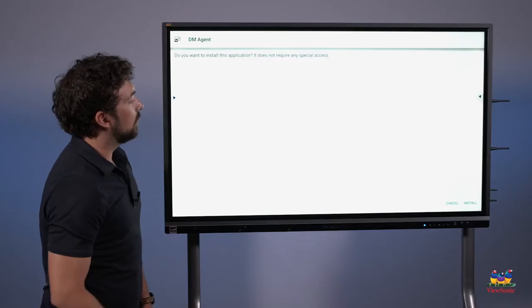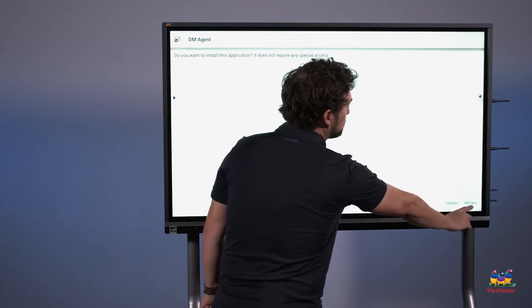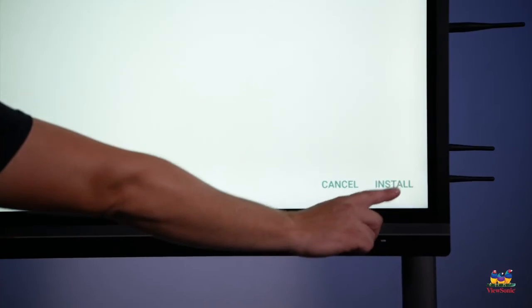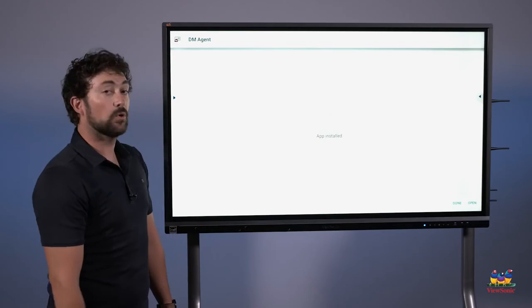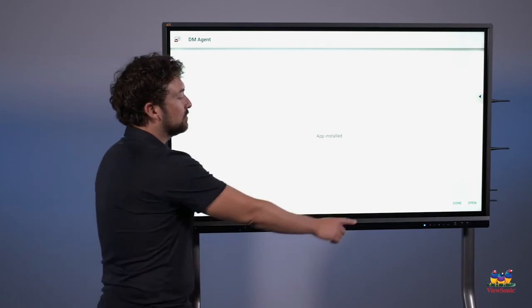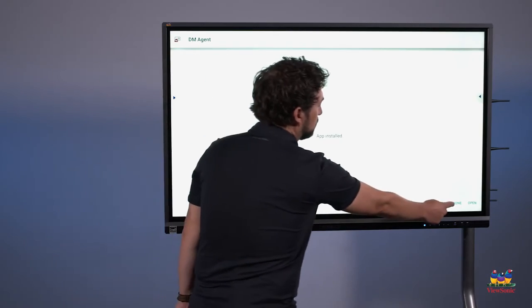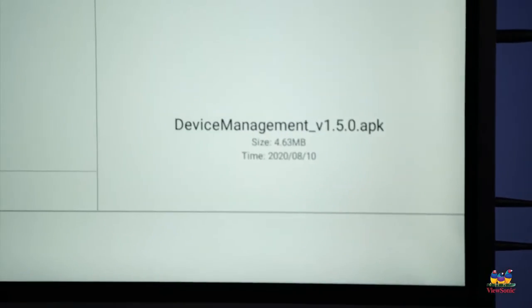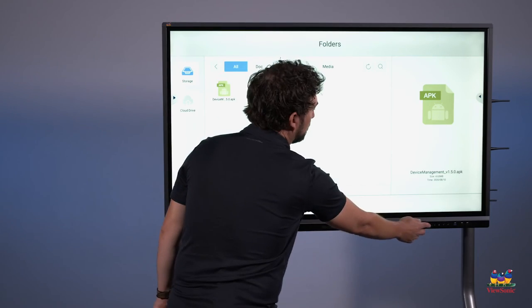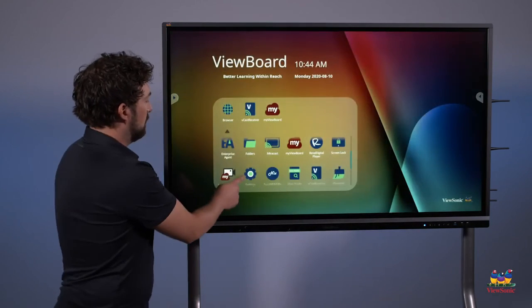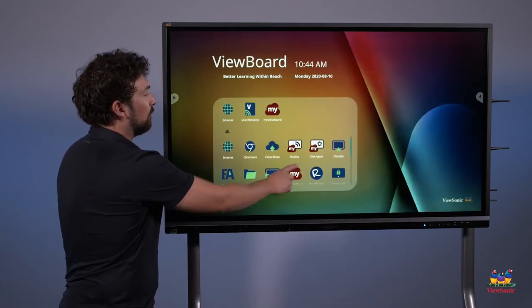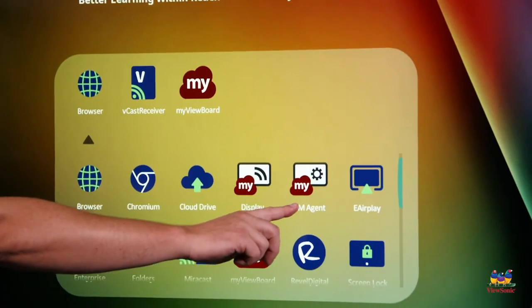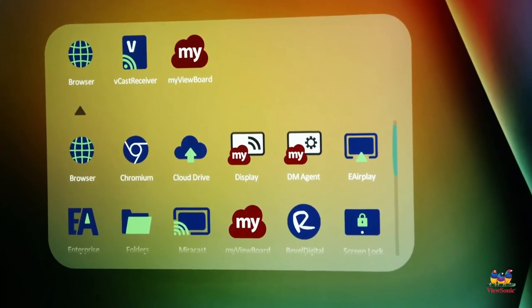The installer will launch. Choose the install button on the right, and let the program finish. From here you can either open it or touch done. We'll press the home button, and now we can see the DM agent is installed on the front of the panel.